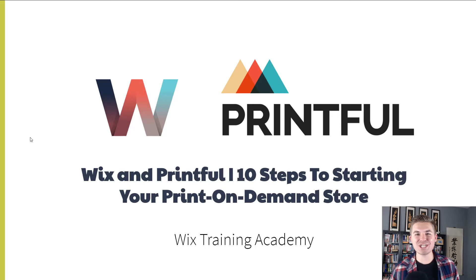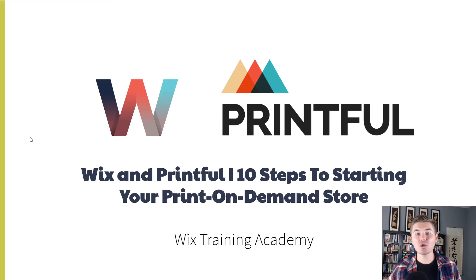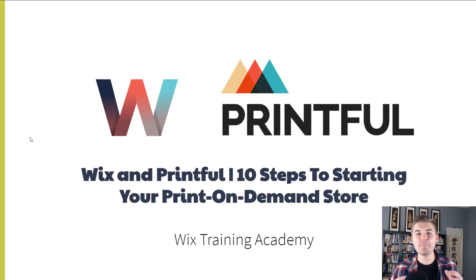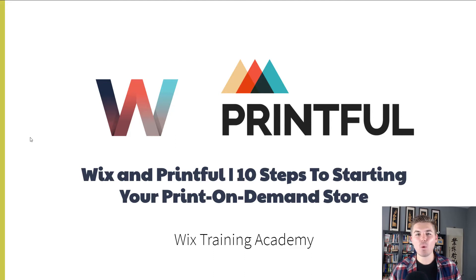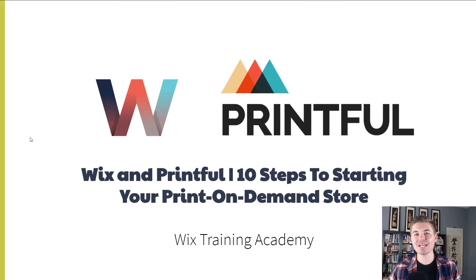What's up Wix Nation, MPS here from Wix Training Academy and we are launching into 2020 the best way possible. I'd like to announce a brand new series, Wix and Printful, 10 Steps to Starting Your Print On Demand Store.